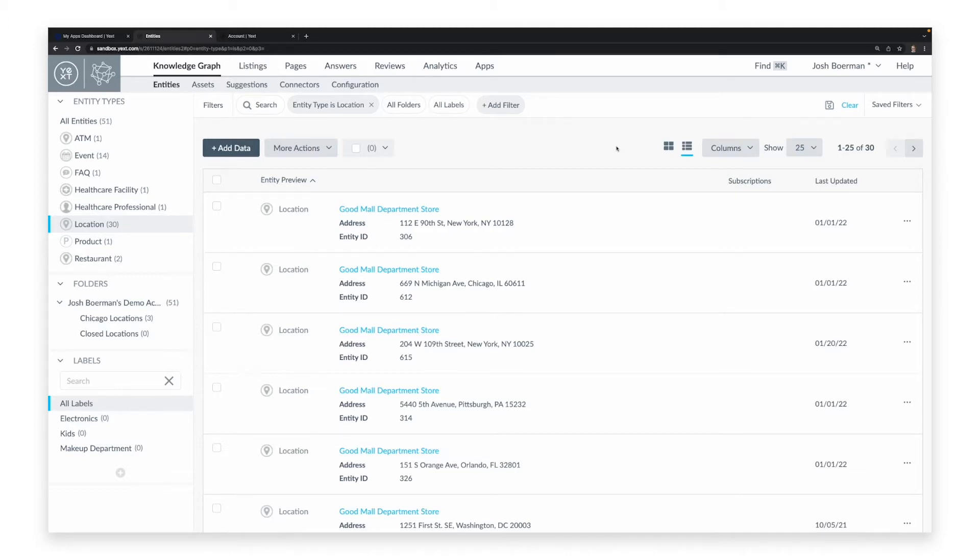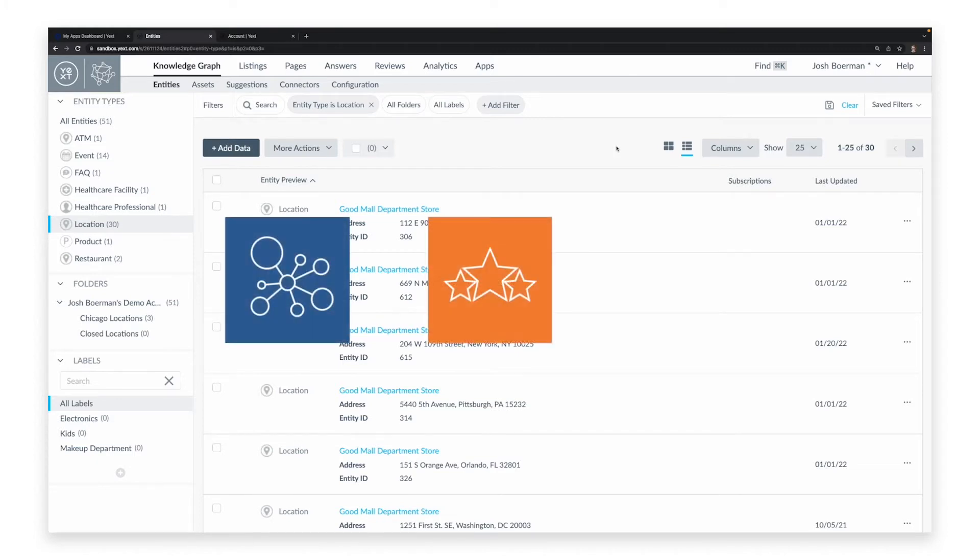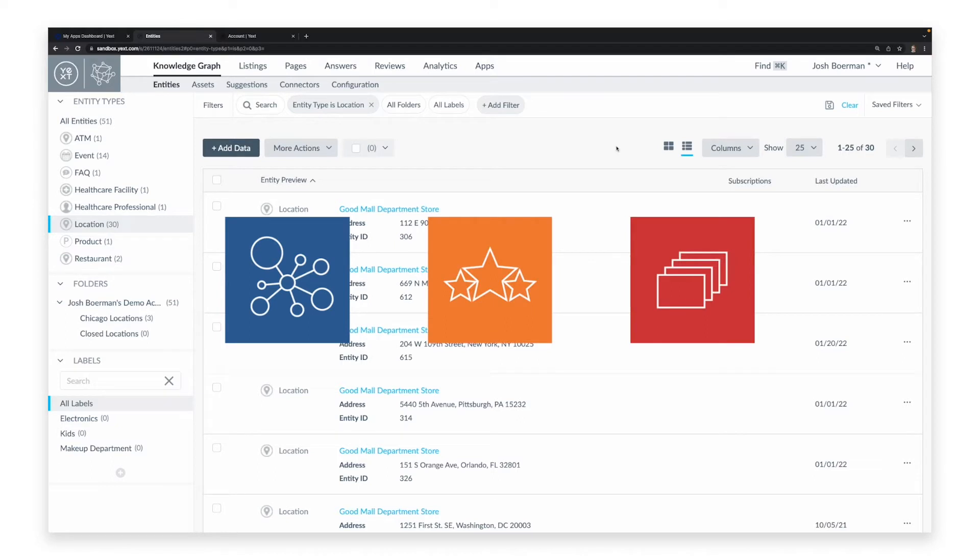Adding a license to an entity gives the Yext products and services you choose access to that entity's constituent fields. If you want an entity to be available to the listings, reviews, and pages experiences, you first need to associate that entity with a license for the products. This will activate Yext services for that entity.